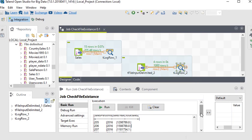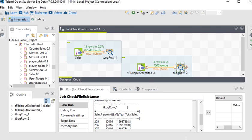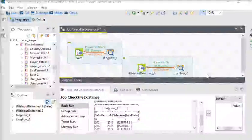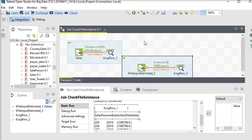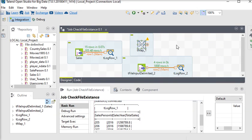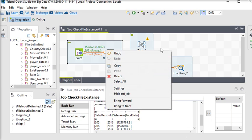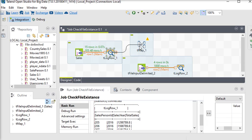You can see this is the data coming from the output file (tLog2) and this is the data coming from my actual input file. Now we have both input and output data. I want to check if the record is available in the output data — if it is available we are going to update it; if it is not available we are going to insert it. We are going to use the tMap component for this.